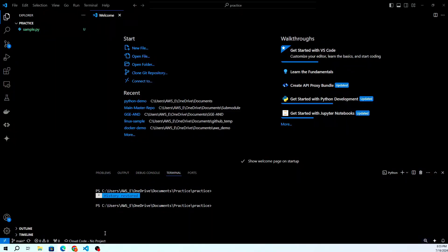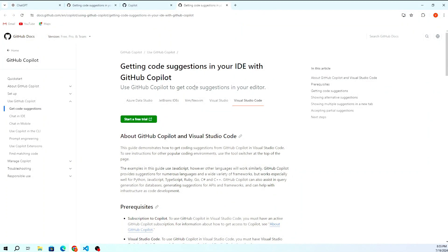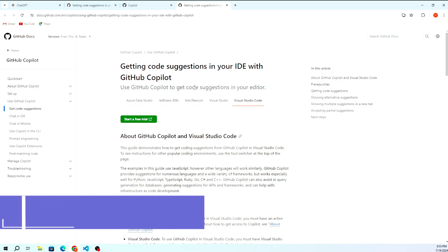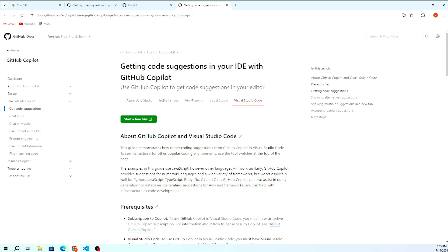Hello friends. Welcome back to S3 CloudHub. Today, we're diving into the world of AI-assisted coding with GitHub Copilot.